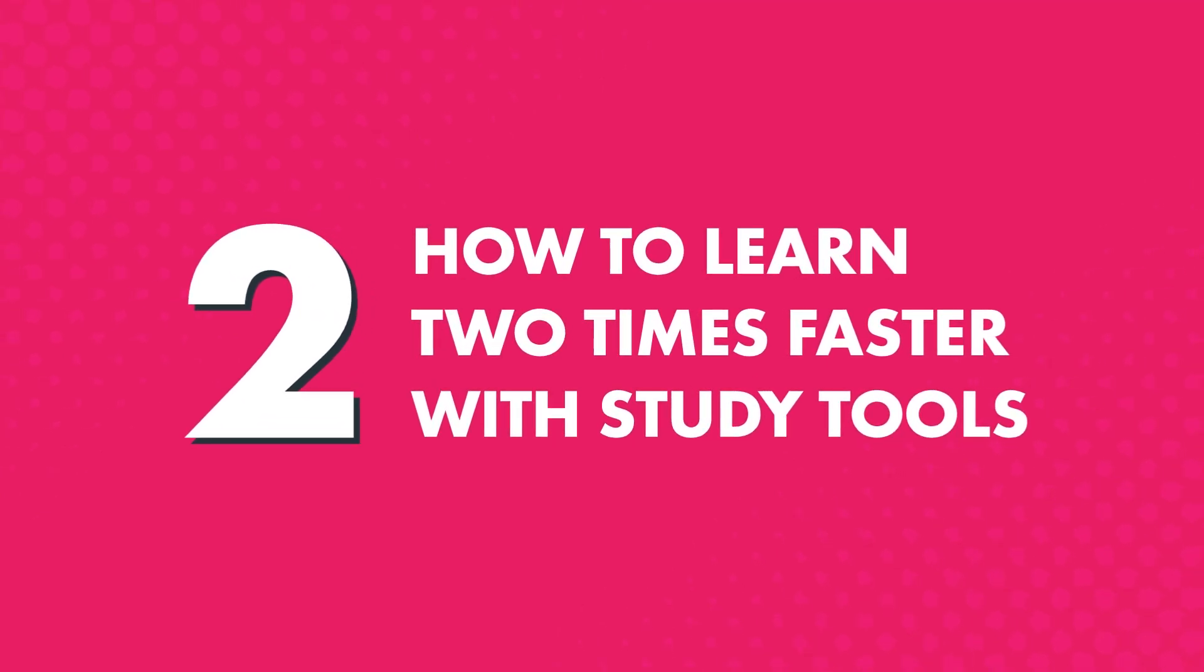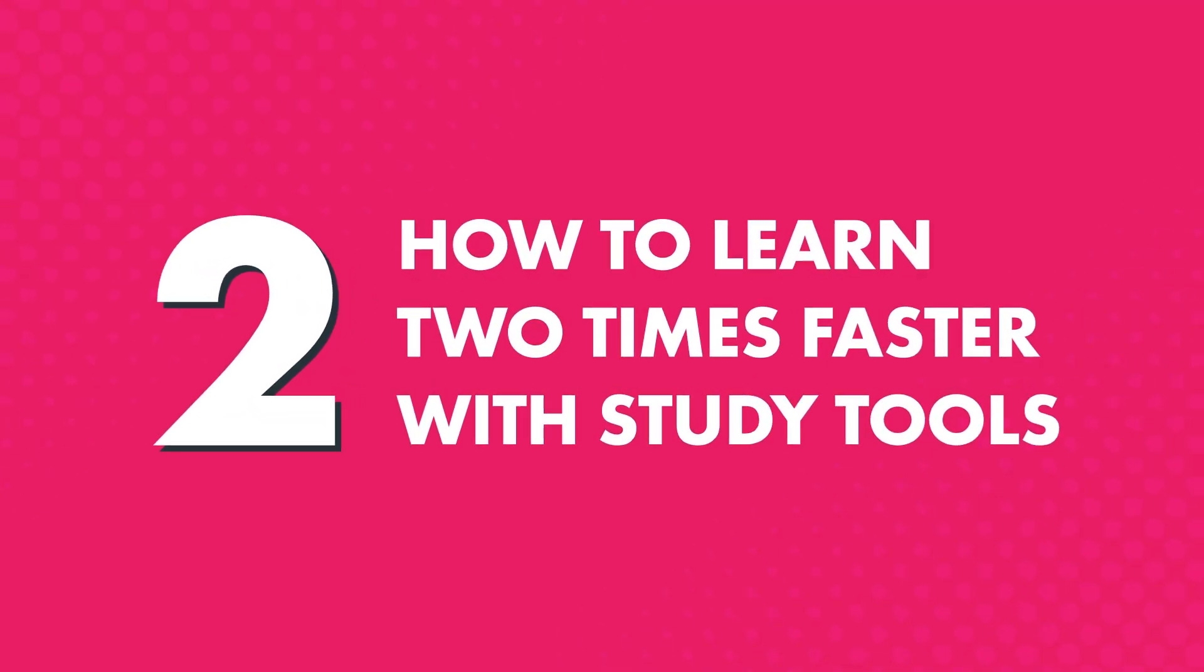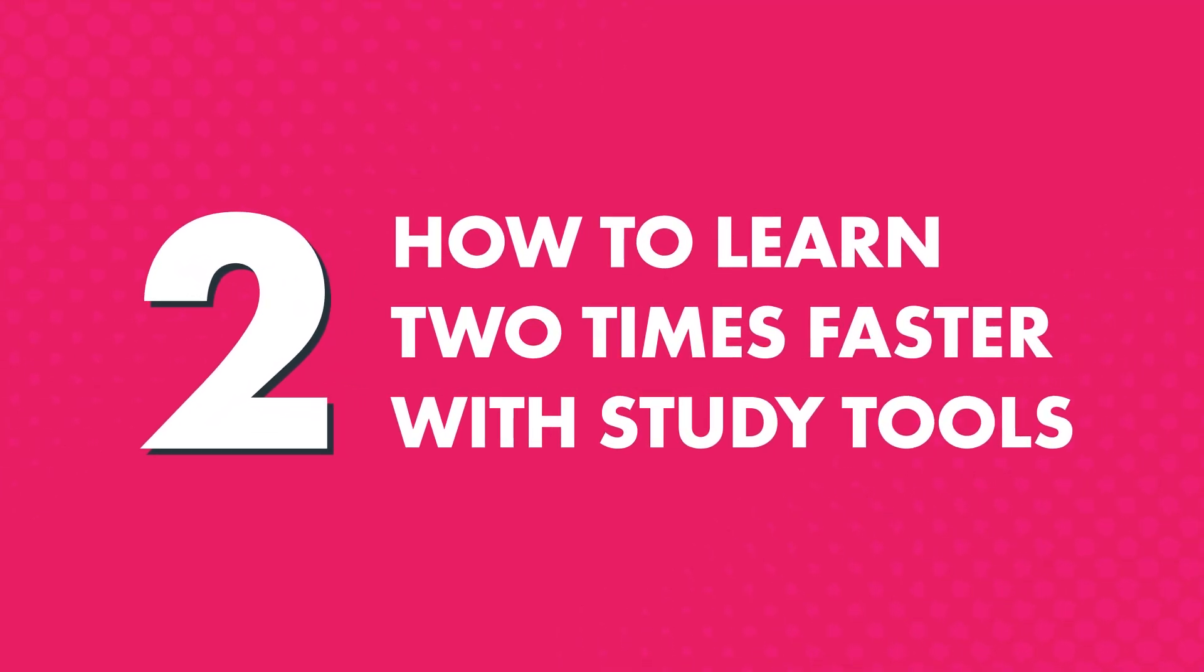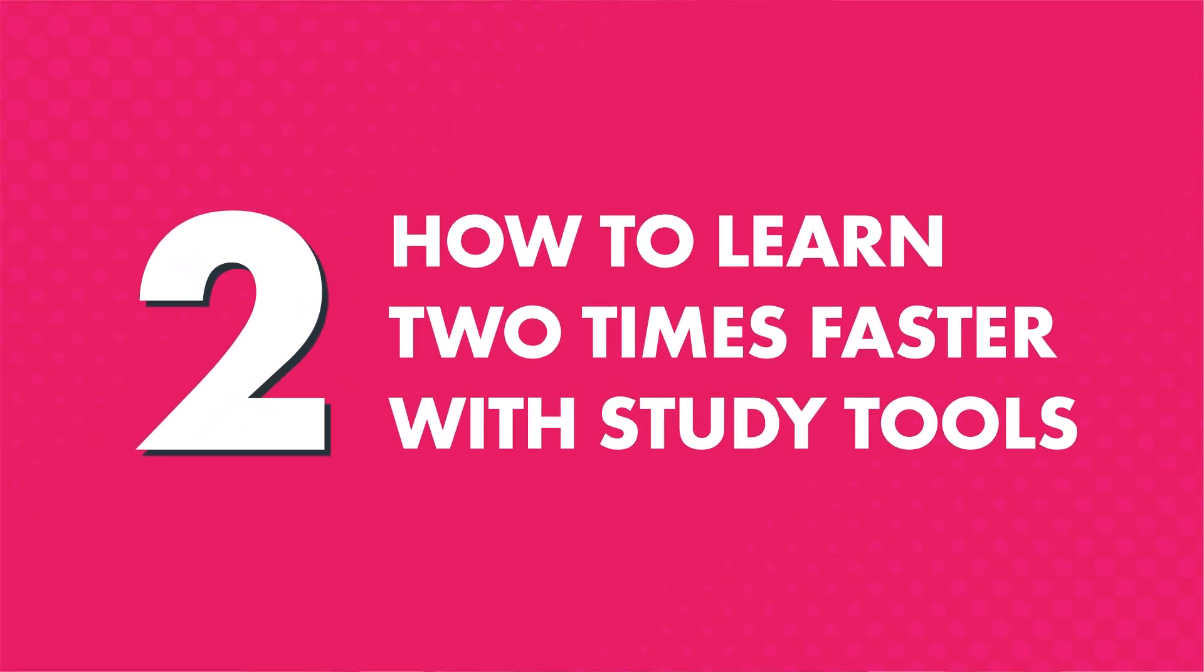Two, how to learn two times faster with study tools. If you're a serious learner and want to succeed with the language, check out our study tools to help you master words, grammar rules, and conversations even faster.